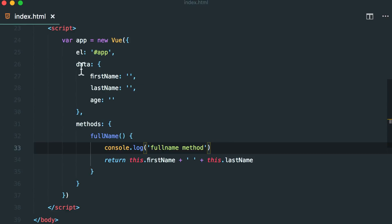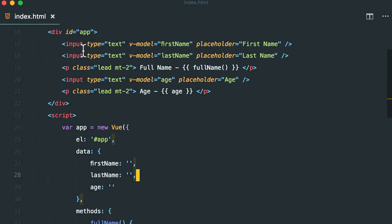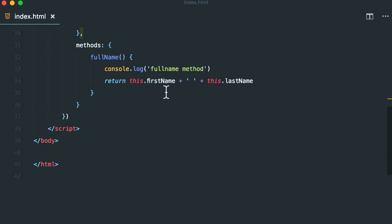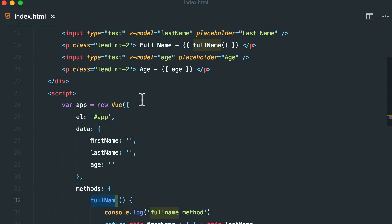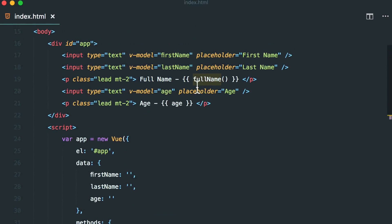Yes, I have done exactly the same. I have added the two inputs with the V model there and I'm returning the first name and the last name in the full name method and I'm calling the full name method right here in our HTML.